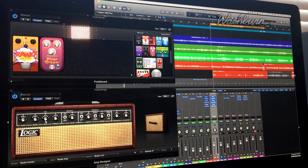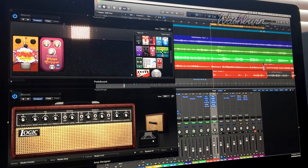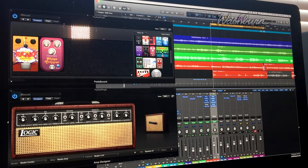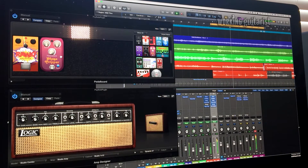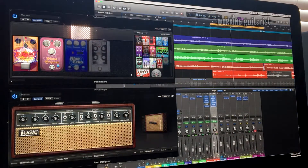Yet another option — we're familiar with this head, 112 cabinet, Dynamic 57. You can see where I placed it. Got a distortion, and a phaser. All sounds kind of similar, but you've gotta get the right sound.